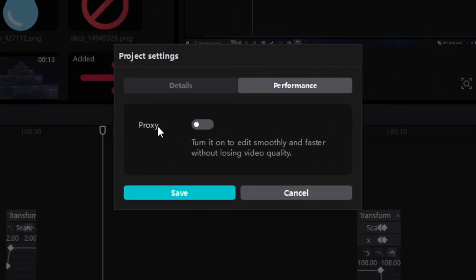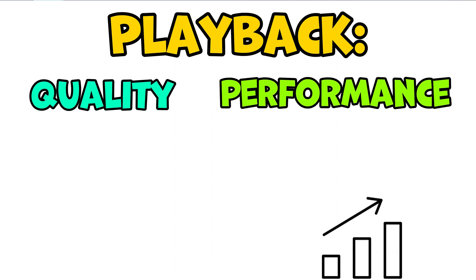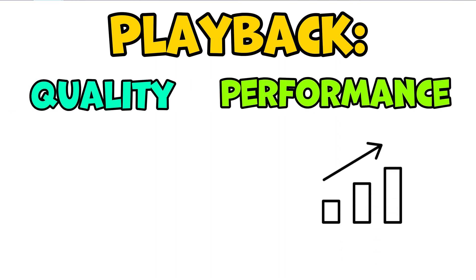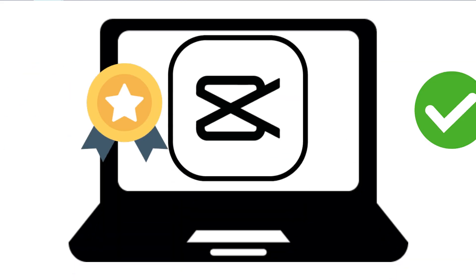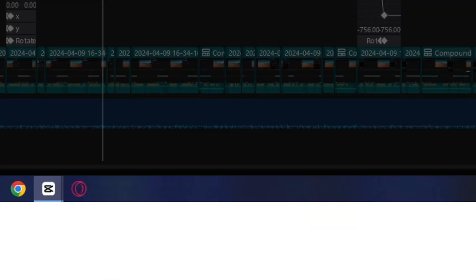So basically it will make it so that the playback of the video will run smoothly but in lower resolution. And also I just want to mention that this won't affect the final result of your video.